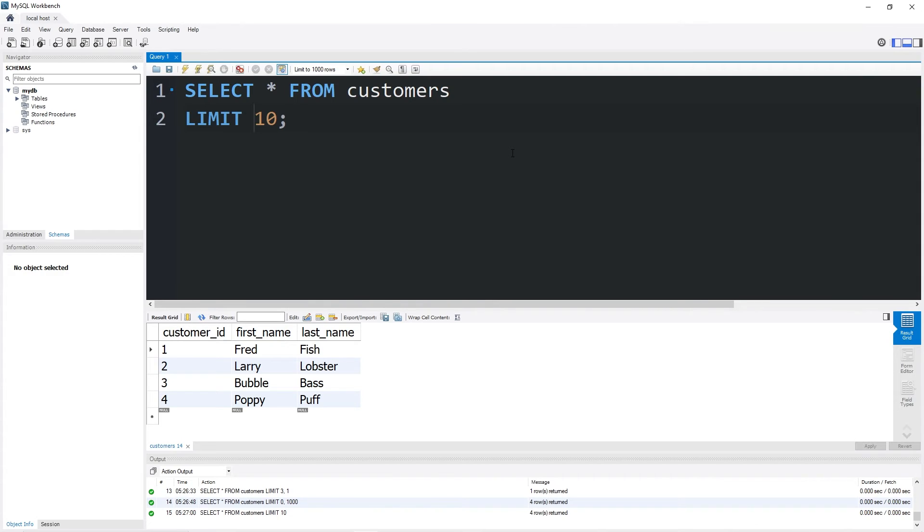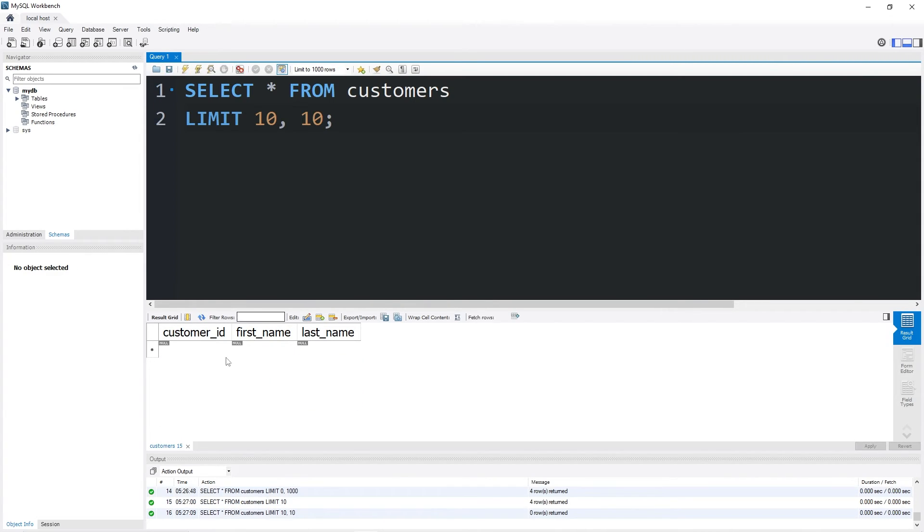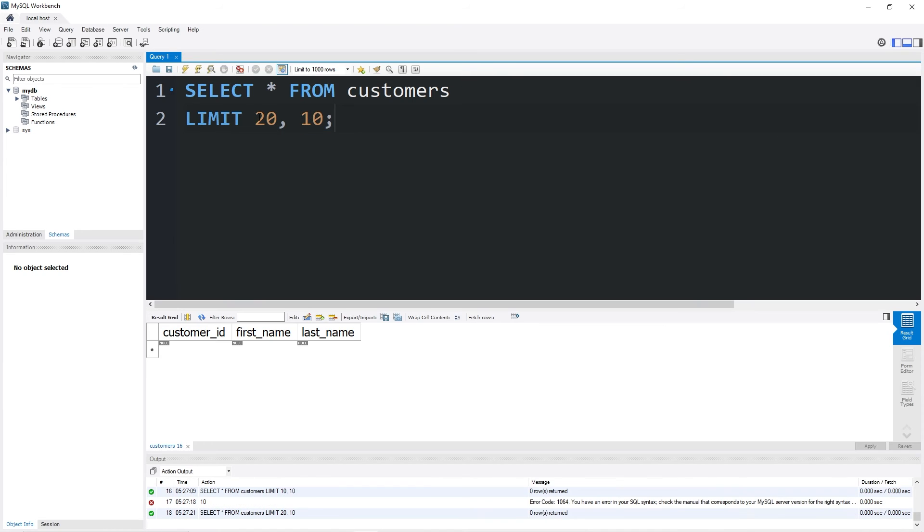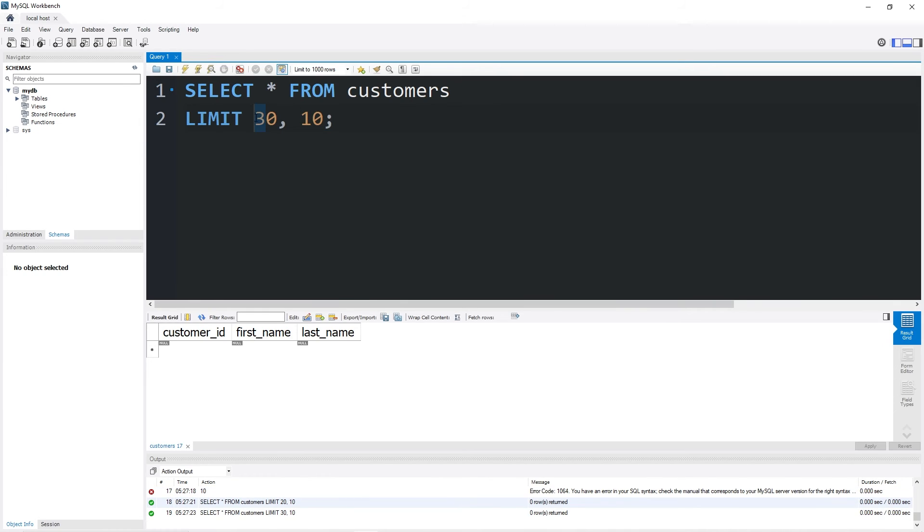If I need the next set of 10 customers, I can add an Offset of 10. Although I don't have that many customers to begin with. The next set of 10 customers would be an Offset of 20, then display 10. Then 30, 40, so on and so forth.